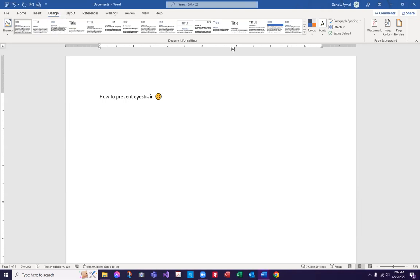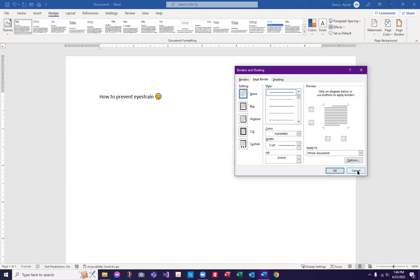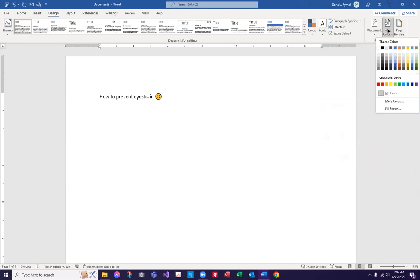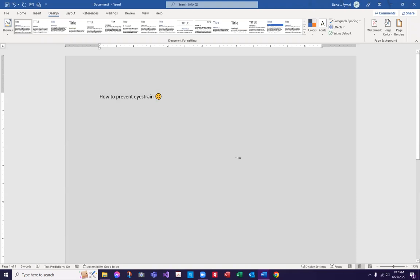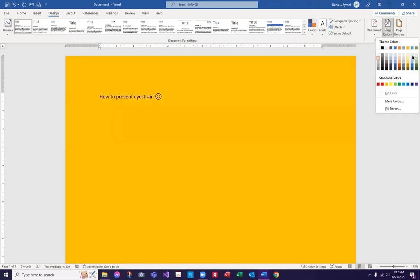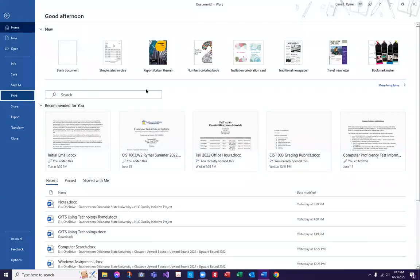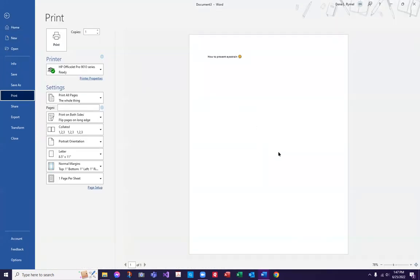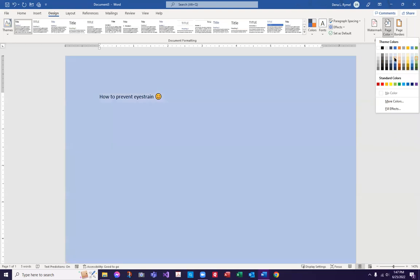I'm in the Design tab across the top, all the way to the right. I want Page Color — I clicked the wrong thing at first. There we go: Page Color. Let's try a soft green. Do you see how your page background color does not print? So if it makes it easier on your eyes to have a light green background or a soft blue background, this is how you do it.